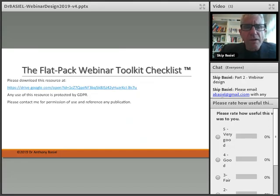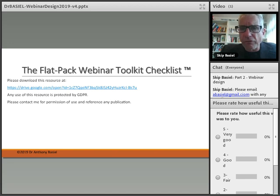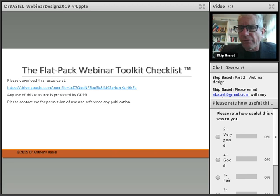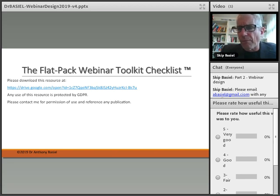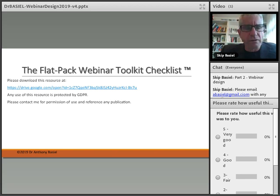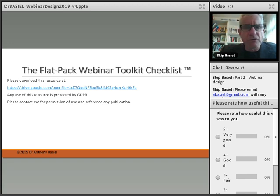To finish up, I have a toolkit available from this workshop — I call it the Flatpak Webinar Toolkit Checklist. The download link is provided. Please respect copyright when using any of the resources available, and if you'd like to use or promote this in other events, I would appreciate being contacted so that copyright is respected. This toolkit has all the various elements we've been discussing, giving you the opportunity to check and prepare for your webinar design.